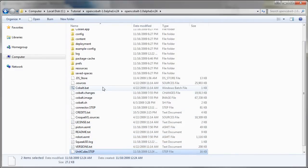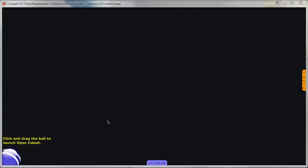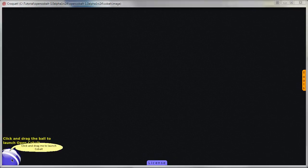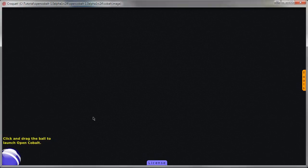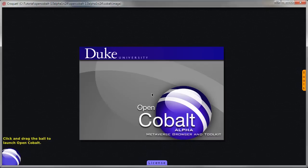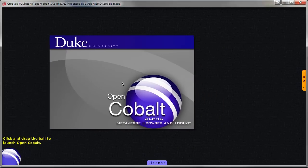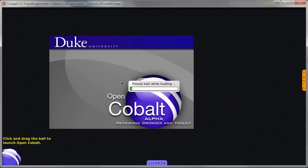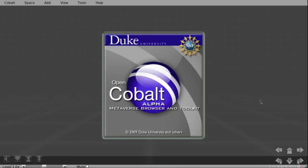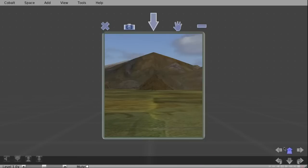We'll launch Cobalt by double clicking on this file here. We're going to start the Cobalt world by clicking and dragging the blue ball. Once inside Cobalt, click on this window here.